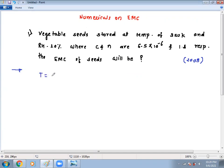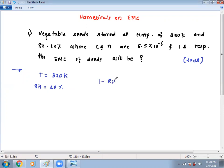What we have: temperature T equals 320 Kelvin — already in Kelvin so no conversion needed. RH we have as 20%. As I told you, RH must be in decimal fraction because '1 minus RH' is in the formula, so we convert it to 0.2. Now it is correct for putting into the formula.